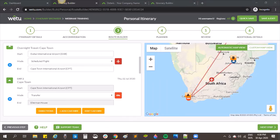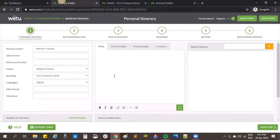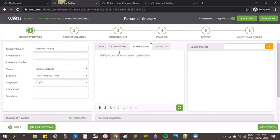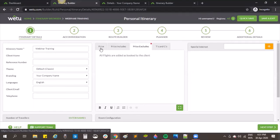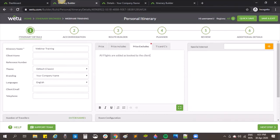Question: would flights loaded into the system show as booked by us, or could we add them just for information? We don't specify on services which are booked by us. If you want to add flights booked by the client, I would put something in the Excludes section — for example, 'all flights are added as booked by the client'. You could also add a note in the pricing section so clients know those flights are not included, while still having the information visible in their documents.